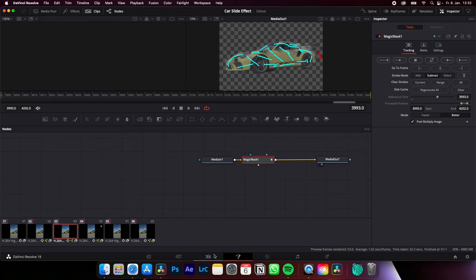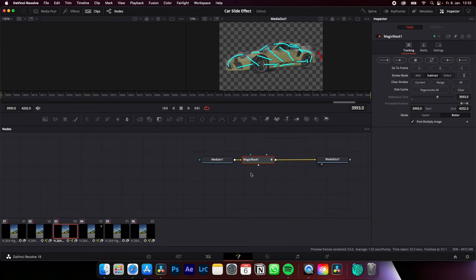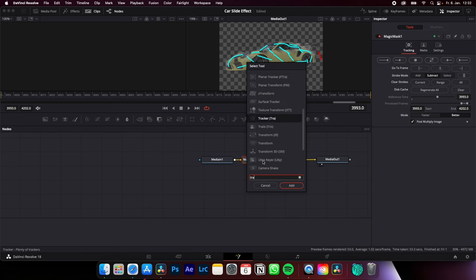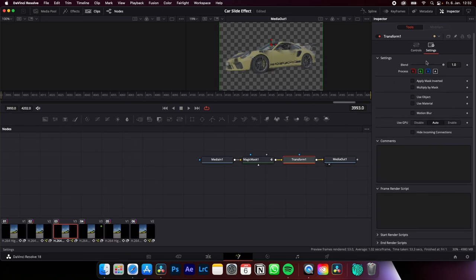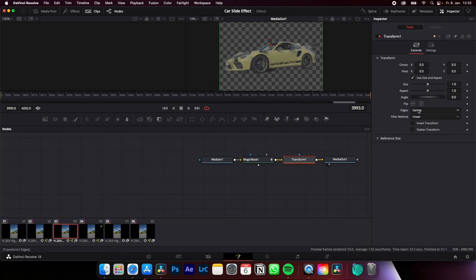After that, back to the Edit page. Select the clip in the middle. Back to the Fusion page. Now select Magic Mask. Shift Space and look for Transform. Go to Settings. Enable Motion Blur. Control Edge. Change to Warp. Go to the beginning.